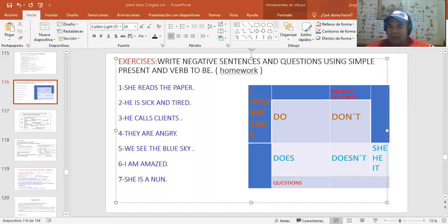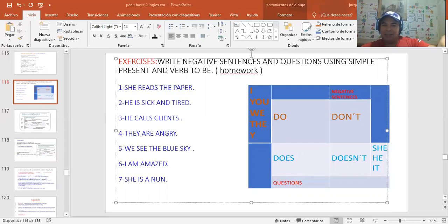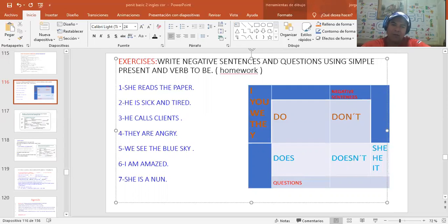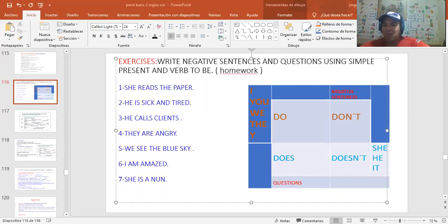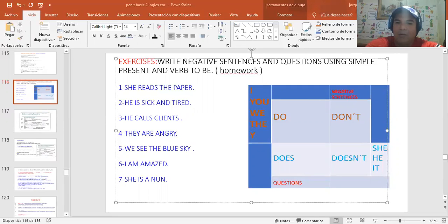El do y el does para hacer preguntas, y el don't y el doesn't para hacer negative sentences. So this is the example that we did previously. Ese es el ejemplo que hicimos previamente y les quedaron unos ejercicios. Vamos a ver cómo nos fue. Si lo hicieron, veamos cómo nos fue. Y si no lo hicieron, pues hagámoslo aquí juntos. Here we go.